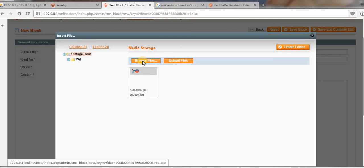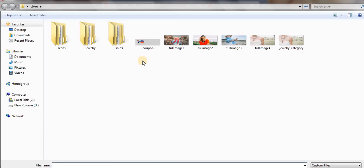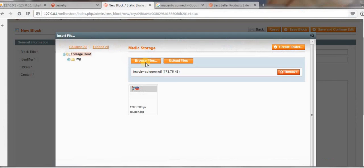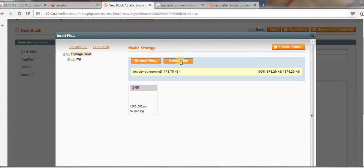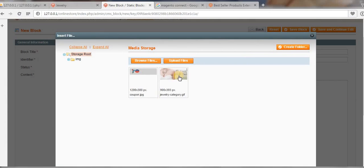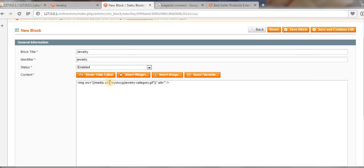Click on Insert Image, then click Browse Files. We have an image here to display on the main category page. Just select that image, click Open, and then click Upload Files. Now click on the image and then click Insert File.